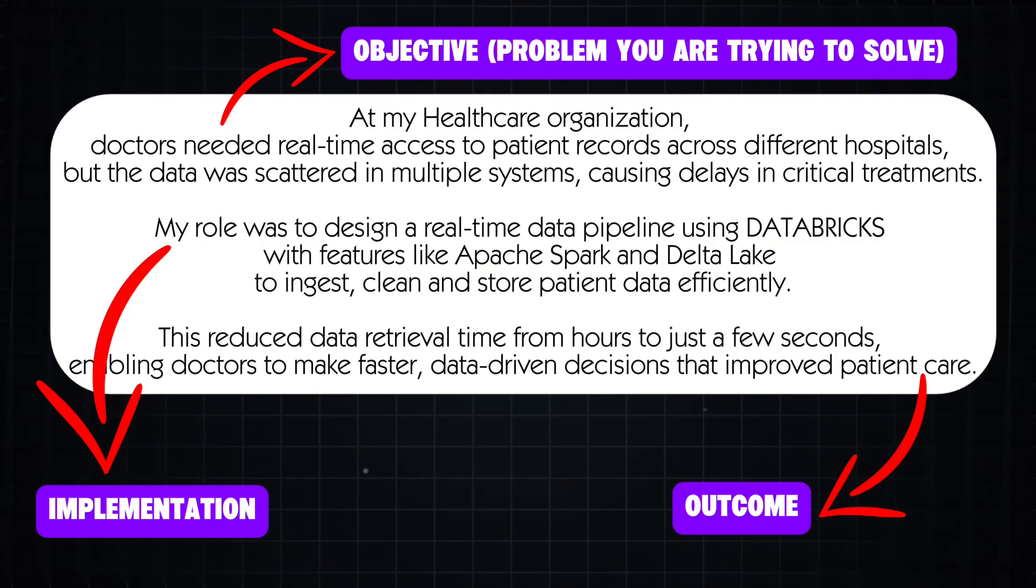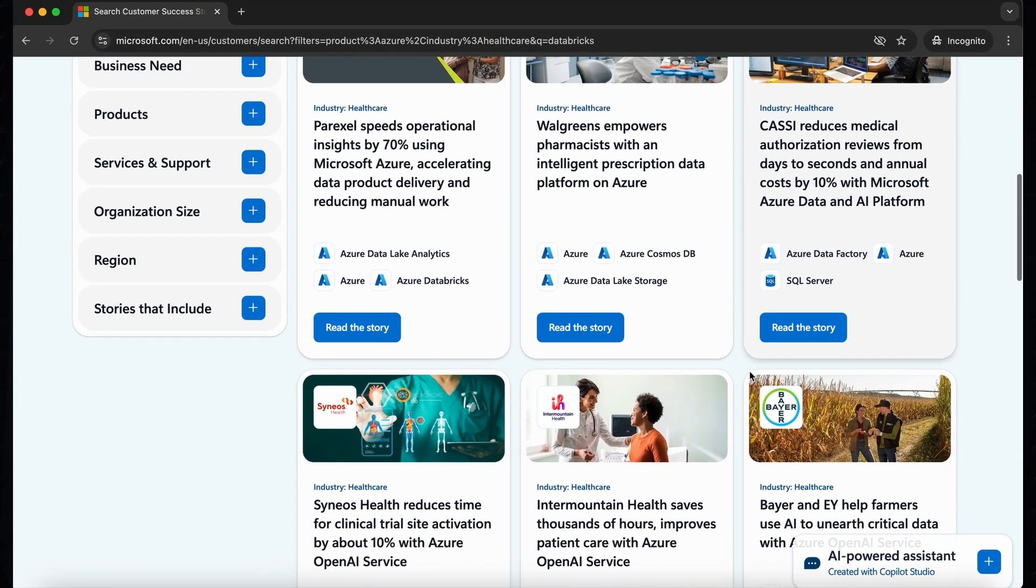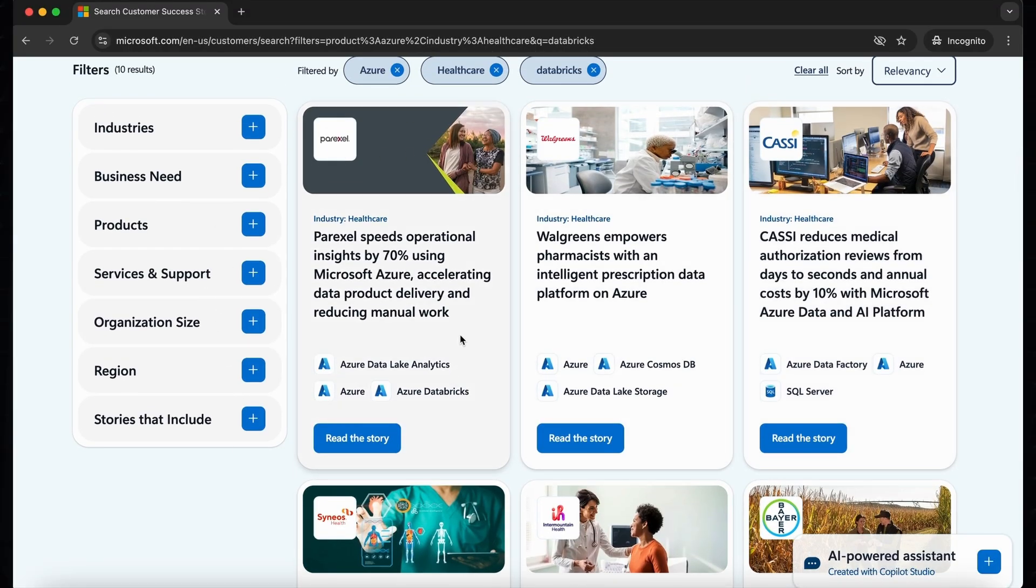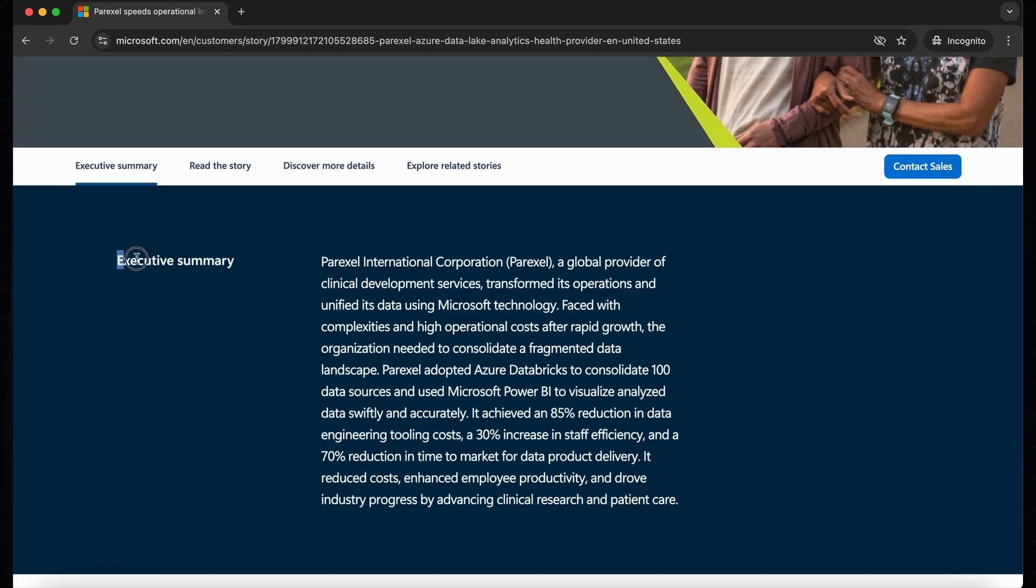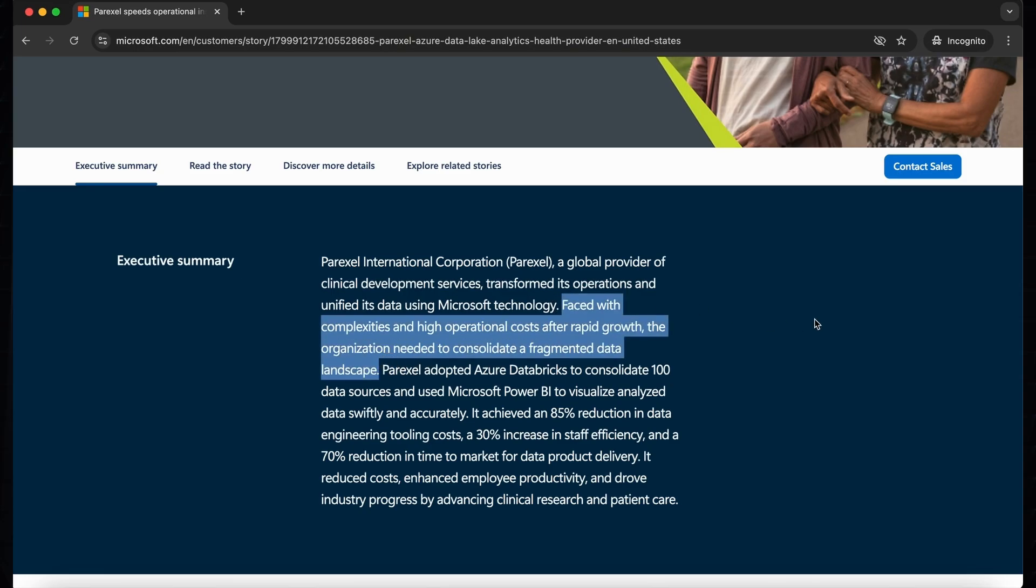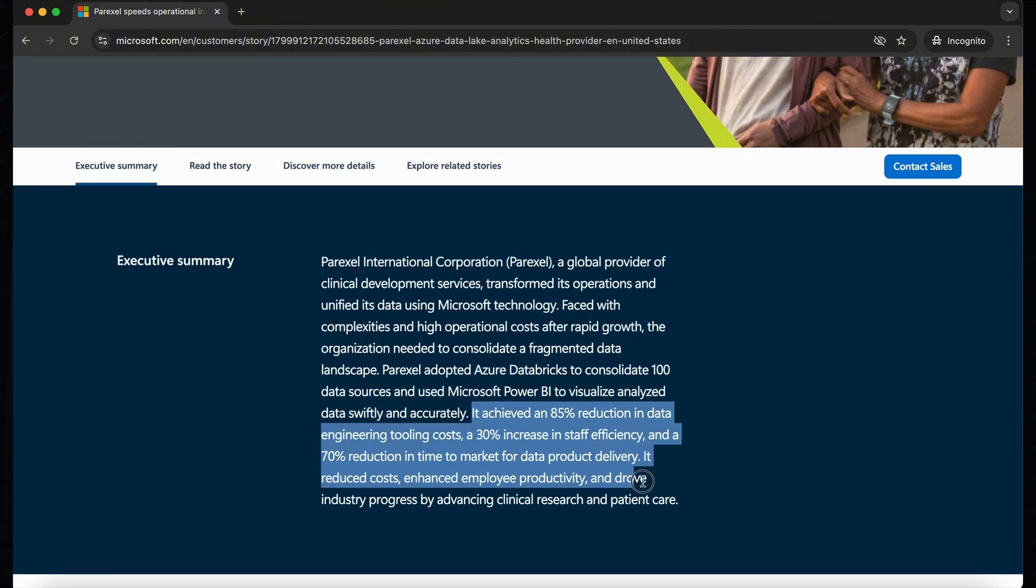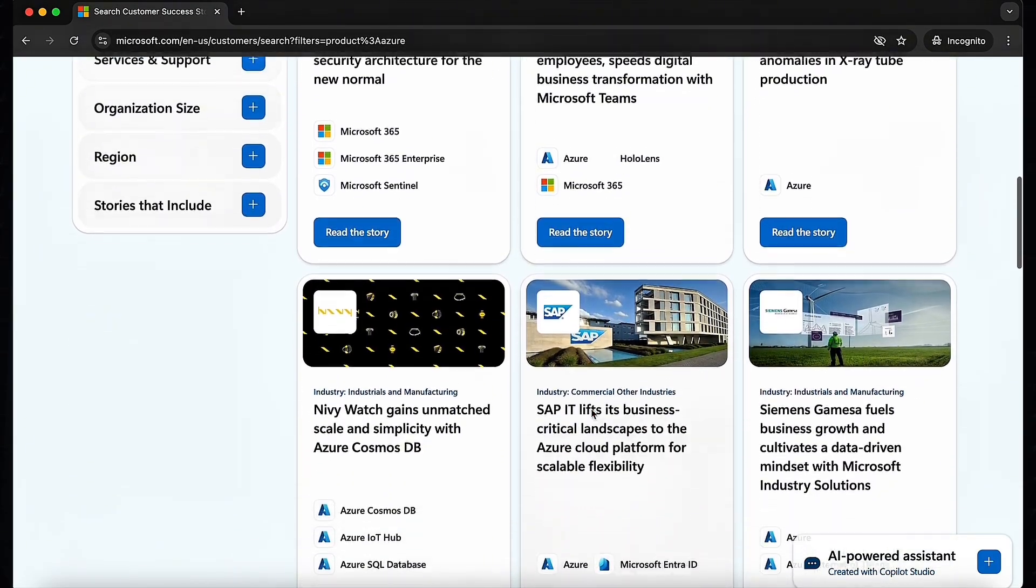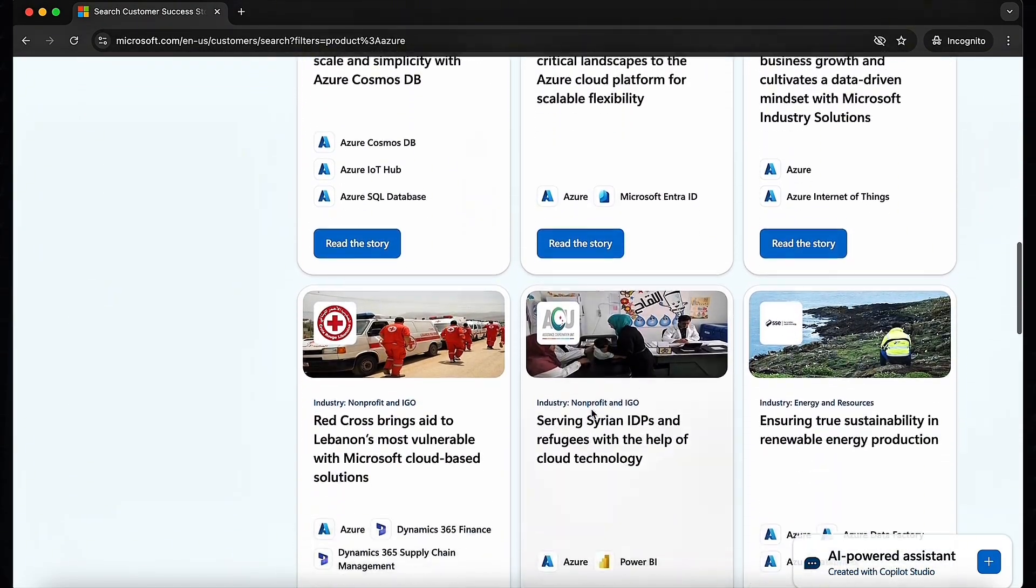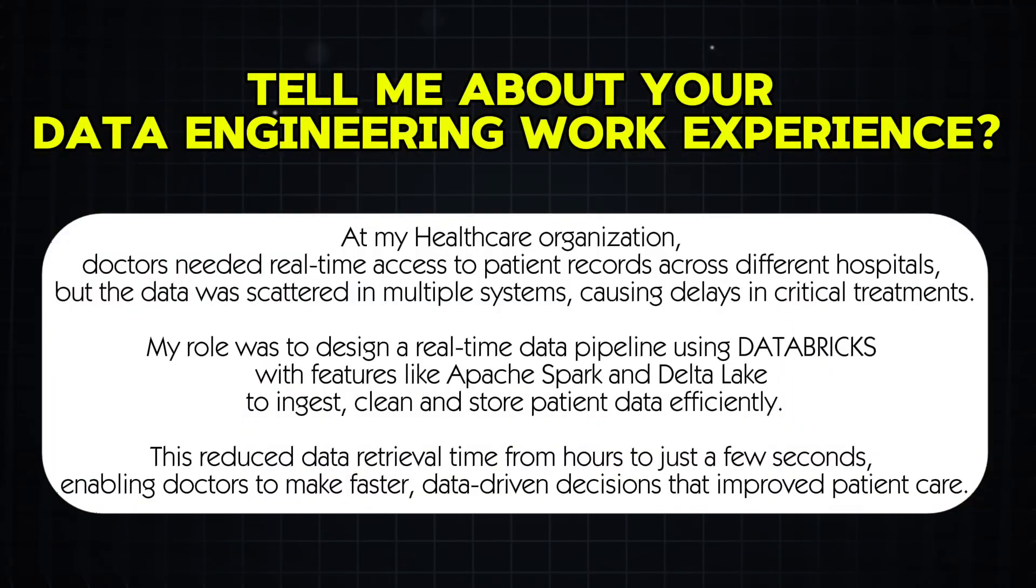This is just one example but you should tailor your answer based on your company's domain. So these examples can be taken from the customer stories documentation. Say for example, I am opening this case study from the Parexel company and here if you read through the executive summary, this will be structured in the way which I was talking about earlier, which starts with the business problem the company is facing and then talking about the implementation part that was done to solve the problem and then finally explaining the outcome that was achieved as part of the solution. This is exactly how you should structure your answer when asked about your data engineering work experience. So I would highly recommend you to read many success stories and case studies for you to answer well to this question and improve your chances of getting hired.